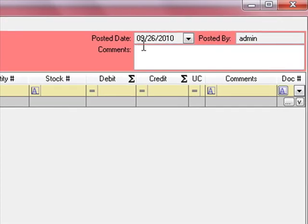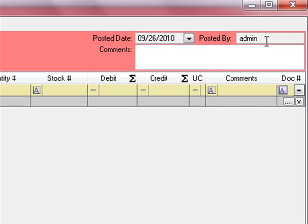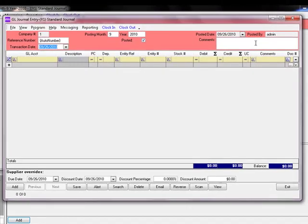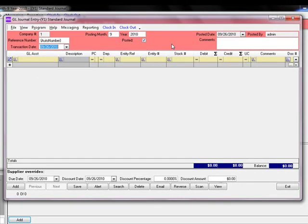To the right, you have the date that this transaction was posted and who it was posted by. You can also enter comments on this transaction. Notice the background color of this header — it matches the color assigned to the journal. It's a quick, easy reference to confirm that you are posting in the journal you have specified.